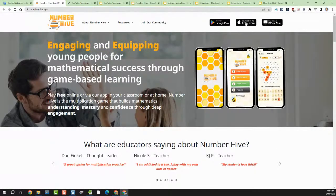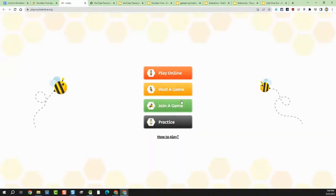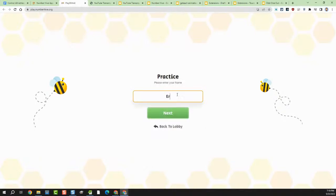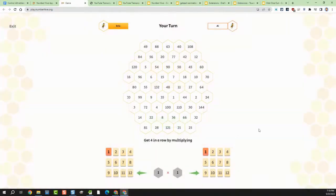I'll demonstrate by playing against the AI so you can see how it works. I'm heading over to the Number Hive website — you can also get it on Google Play or the Apple App Store. I'll choose the PC or Mac option to play right here on the computer, then choose the practice option to play against an AI. You could also play online, host your own game, or join a game and play with other people.